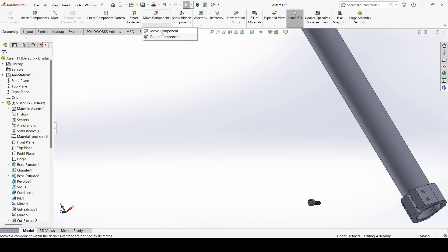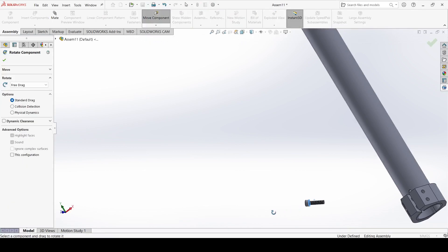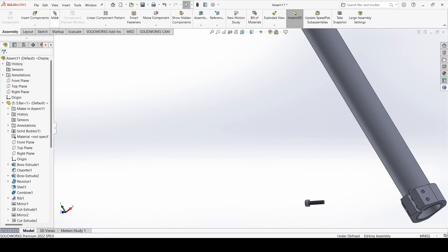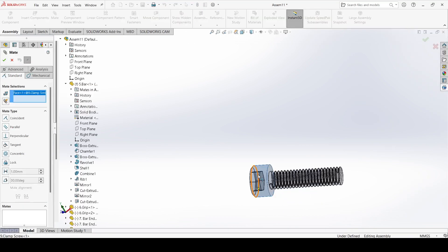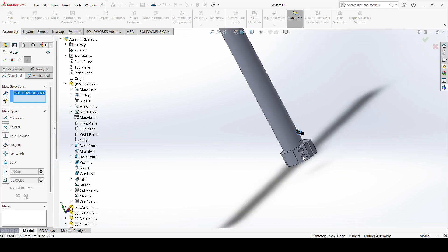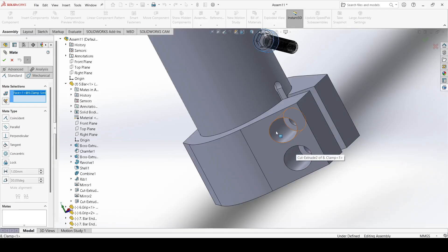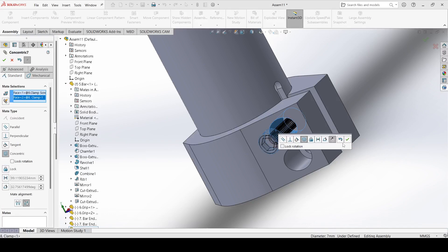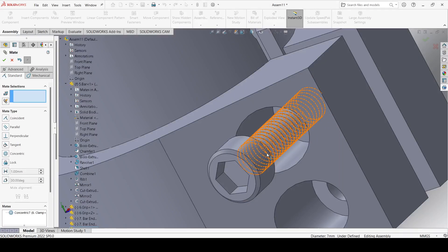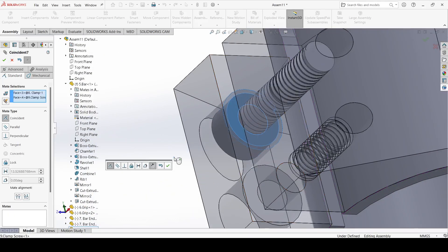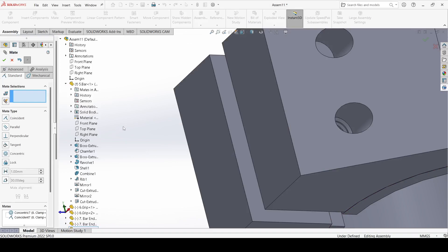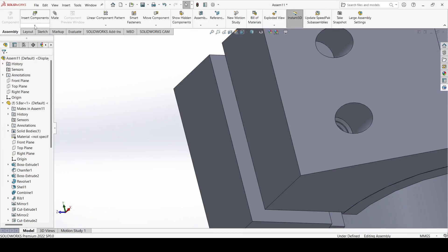Now insert the clamp screw, open it, and apply. Select rotate component and rotate it. Go to mate, select this face and select this face and make coincident and apply. Now select this face and select this face and apply.